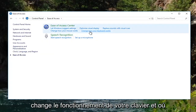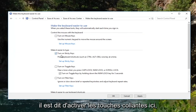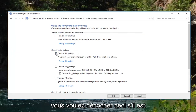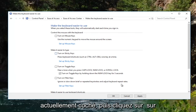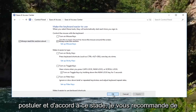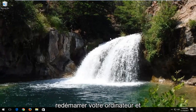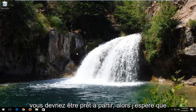Select 'Change how your keyboard works' and where it says 'Turn on sticky keys,' you want to uncheck this if it's currently checked, then click Apply and OK. At this point I recommend that you restart your computer and you should be good to go.